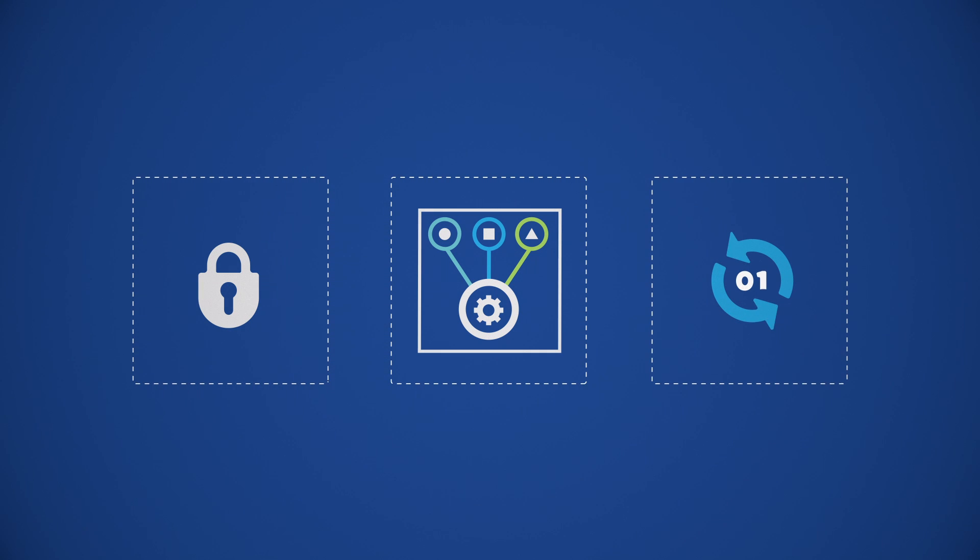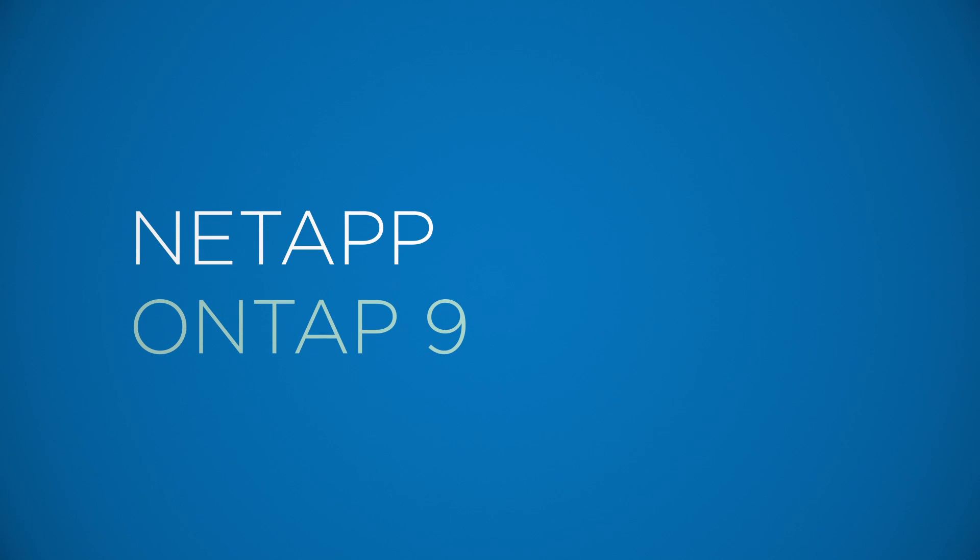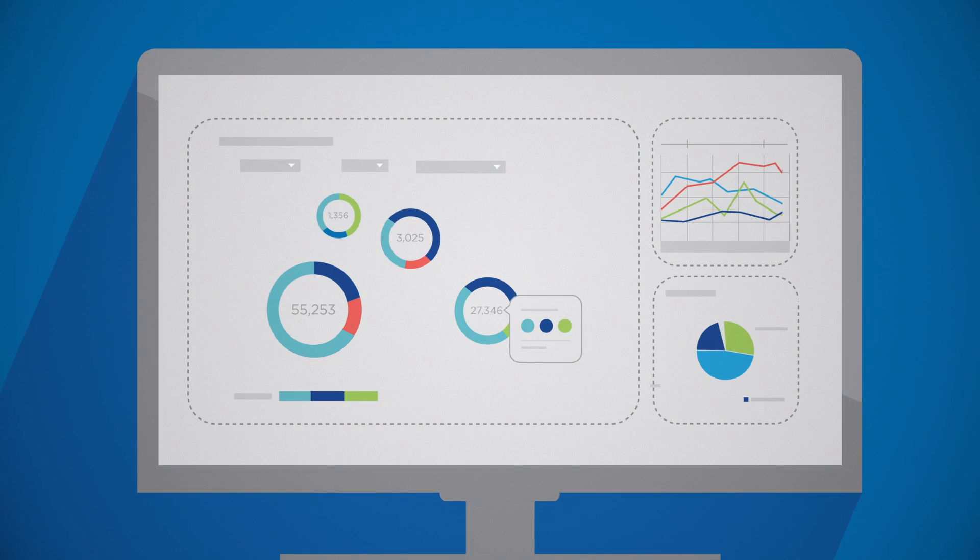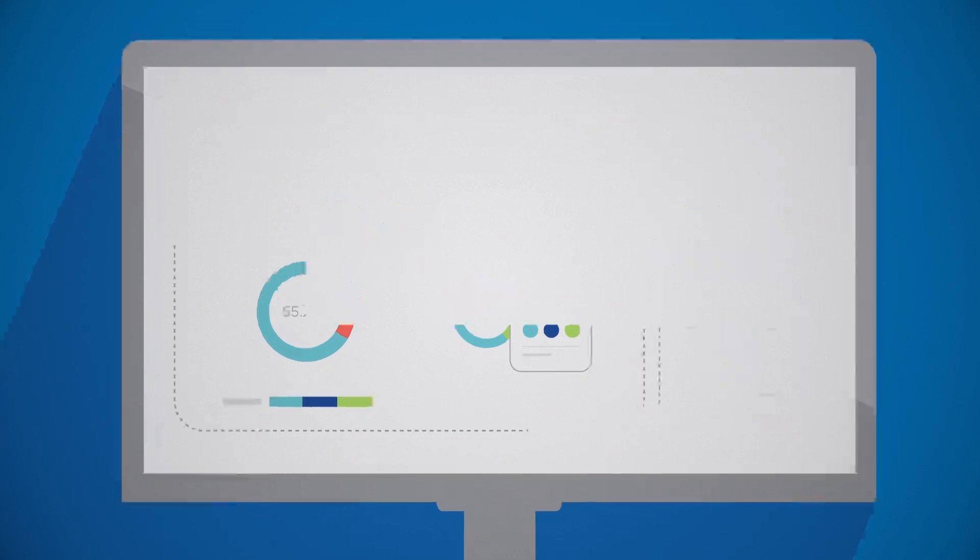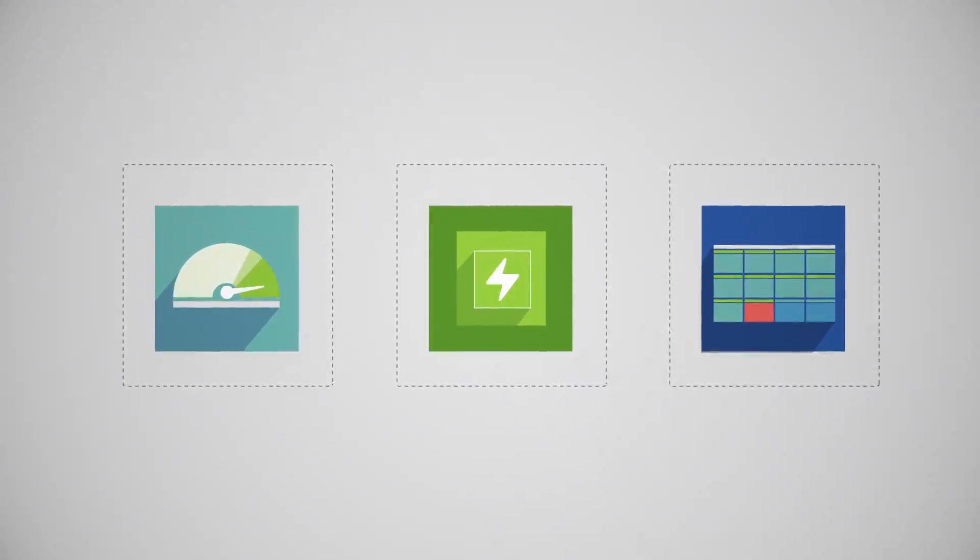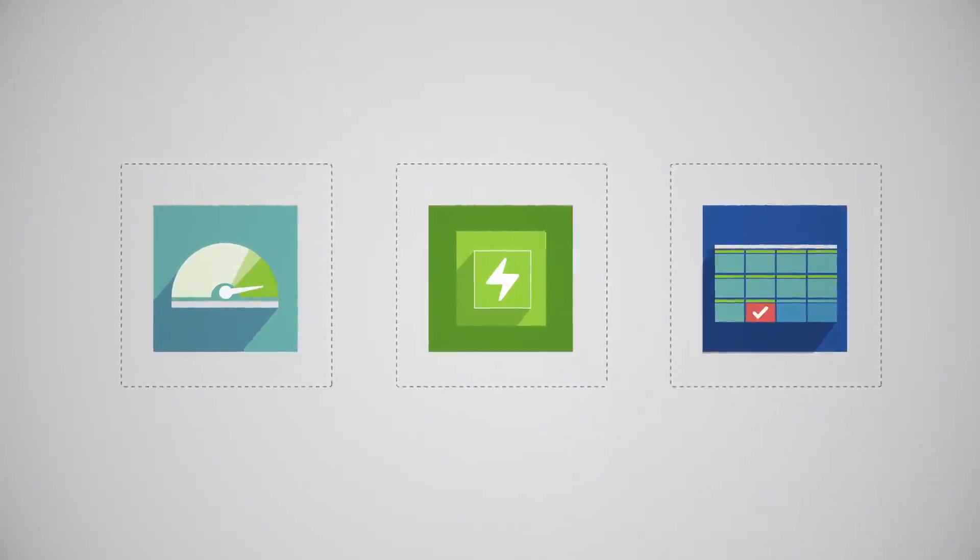So make the move to NetApp ONTAP 9, the industry-leading data management software created to accelerate, simplify, and future-proof your data infrastructure.